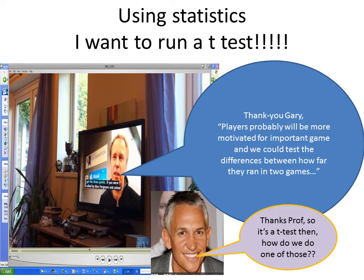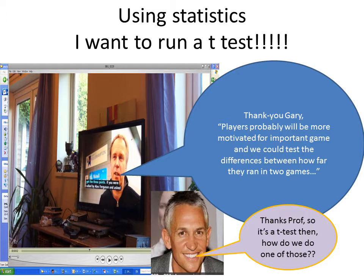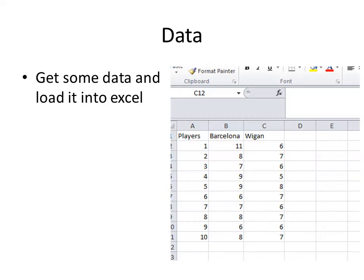So we're looking at running a t-test. There's lots of examples where we want to find if one group scores more than the other group or whether people improve over time. And the best way of doing that is to see if that difference is significant, and we do that by running a t-test. So let's look at how we run a t-test.